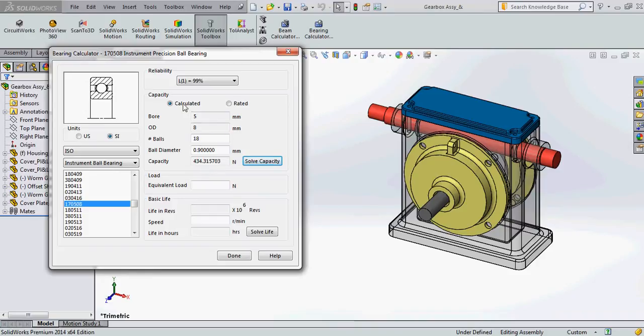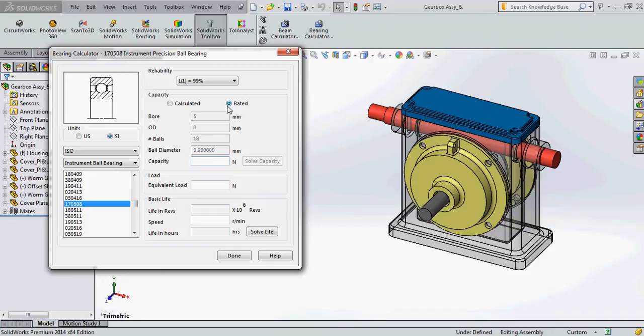And if here above if you see there are two categories, one calculated and another one rated. I have selected calculated because I would like to calculate the capacity of the bearing that I am going to choose from the standard library. Or else if you are using a customized company bearing you can click on rated and straight away enter the rated capacity of that particular bearing.